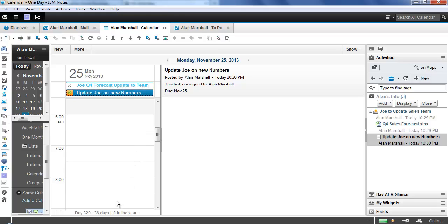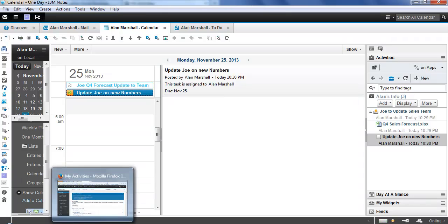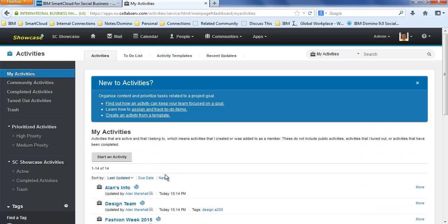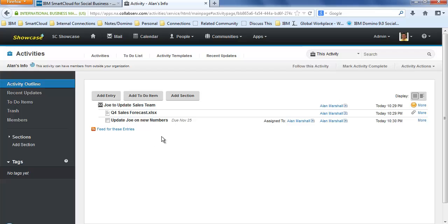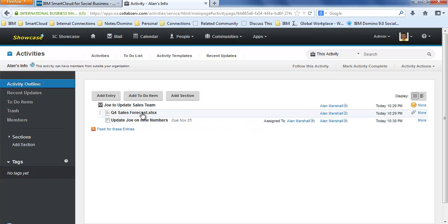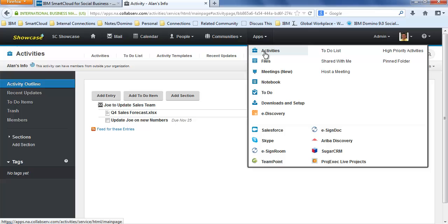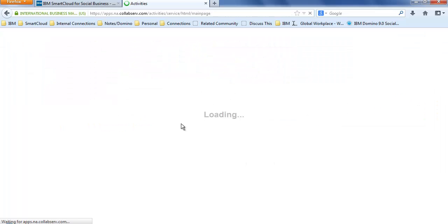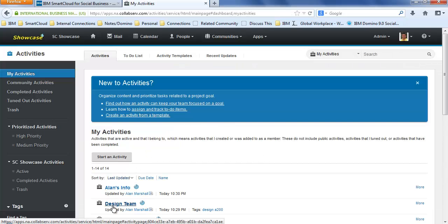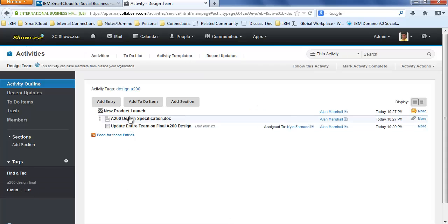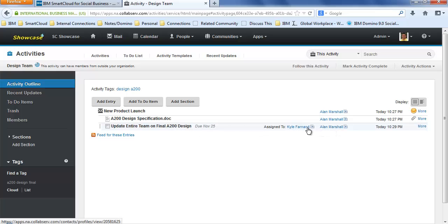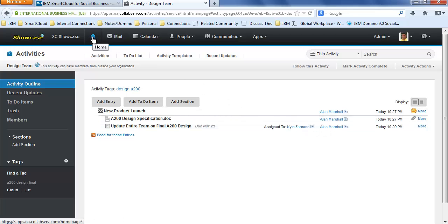One final thing on this, let's go see what we did if we look at it through the browser interface on all the actions that I just did. If I open up the browser interface to my activities and I go into Alan's info, let's take a look at how it looks in here. We know that I created the entry for Joe to update the sales team. I created a to-do entry off of that and assigned it to myself. And we also see the attachment that was part of that email as well here in the activity. If we look at the design team activity, in the design team activity we see the new product launch email that I added to the activity. We see the attachment from the activity and we see the to-do item that was created, that I created in the Notes client and assigned to Kyle is here.